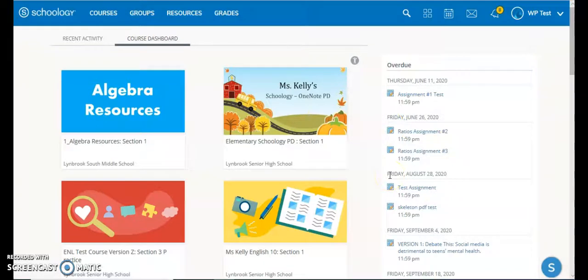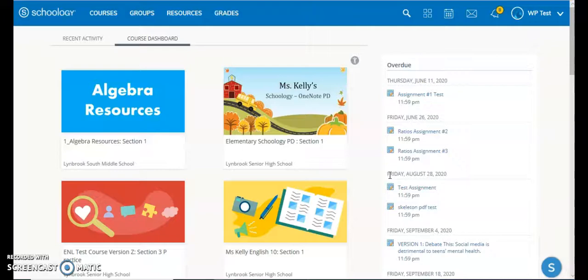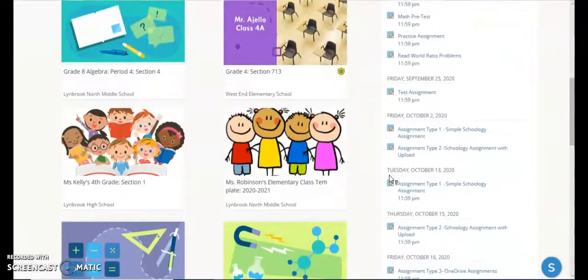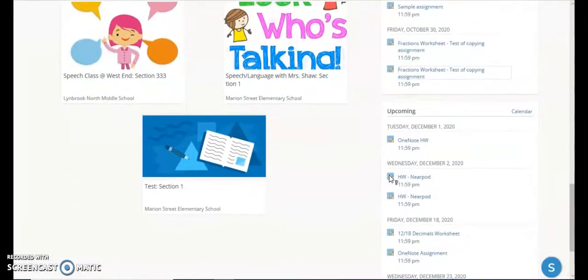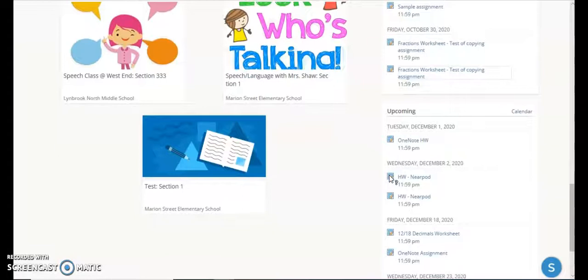However, by creating it in Schoology and putting an assignment due date there, it will show up in the calendar as well as their upcoming list of items that they need to complete.